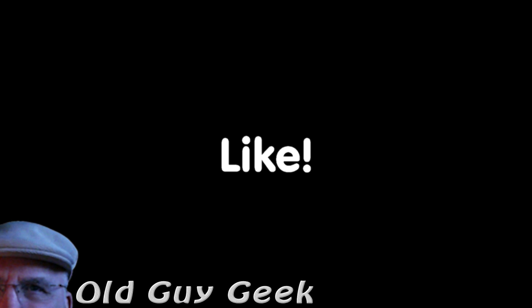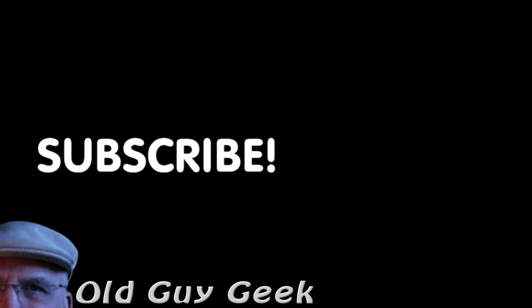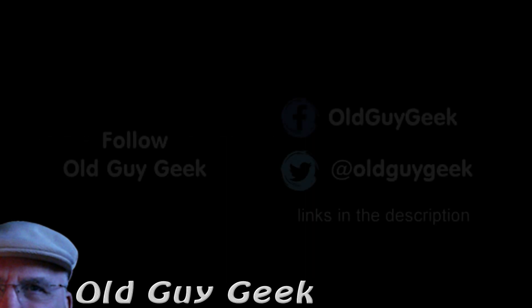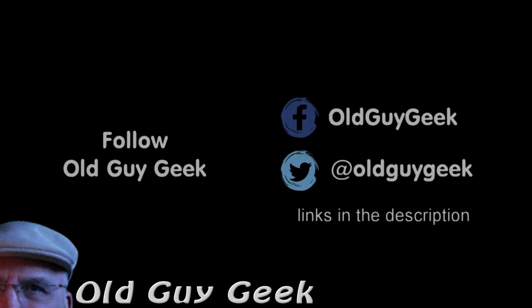If you found this video helpful, don't forget to like the video. If you want some more, please subscribe to the Old Guy Geek and click on the bell to get notifications. You can also follow me on Facebook or Twitter—the links are in the description of the video.